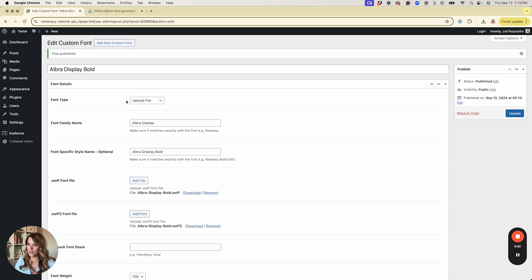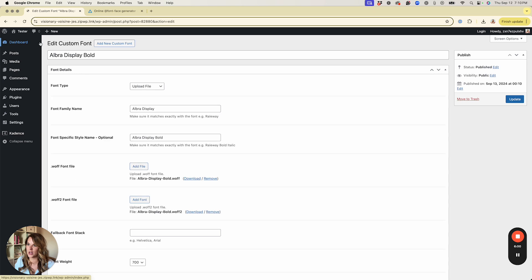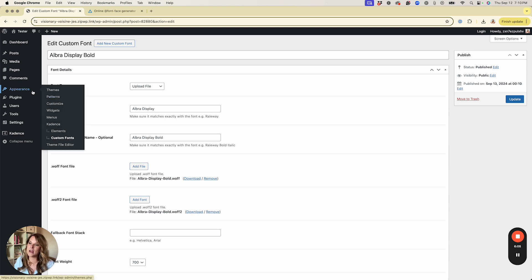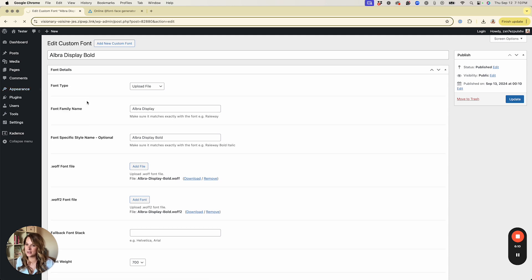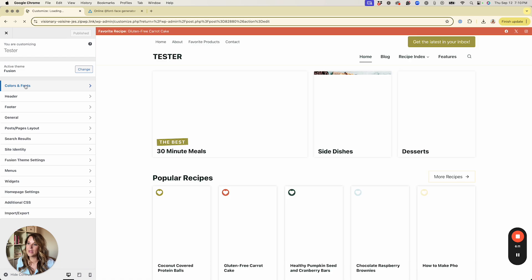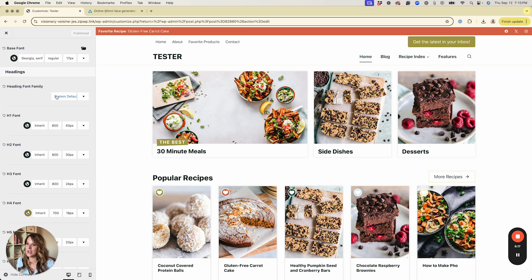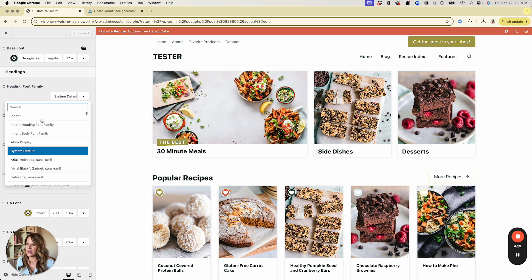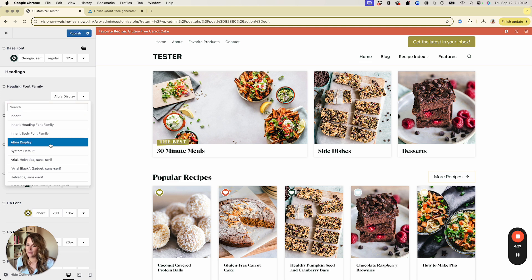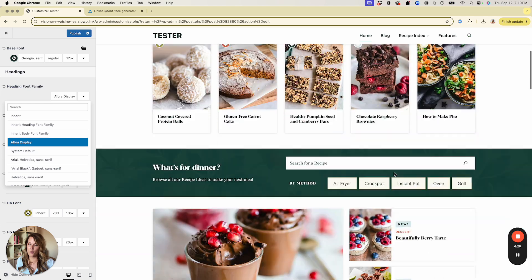After publishing, you'll need to do a hard refresh or clear your cache, otherwise when you go into the customizer you won't see how the font actually looks. Once refreshed, go to Appearance > Customize, then go to Colors and Fonts > Typography. Under Heading Font Family, open the dropdown and you'll now see Albra Display listed there.